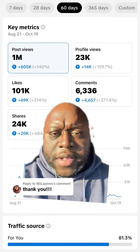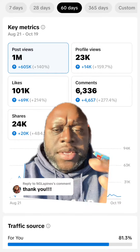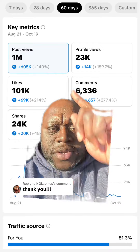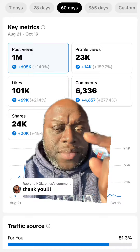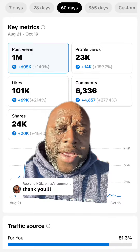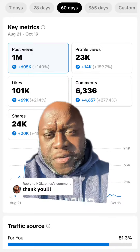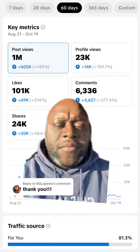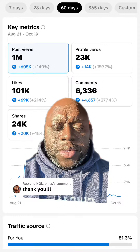All right, so here's the piggybacking method step by step. You can see that whenever I do this over the last 60 days, I get a bunch more likes, comments, shares, views — all of that good stuff.